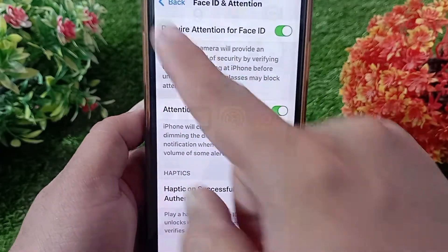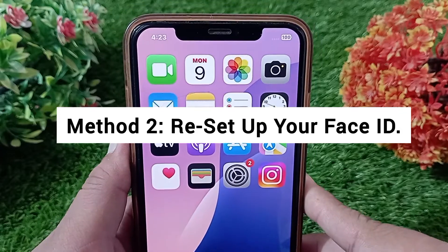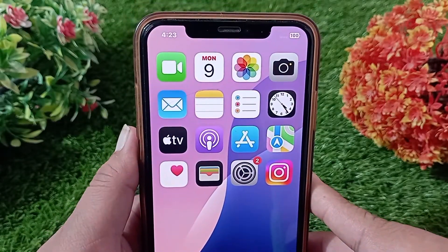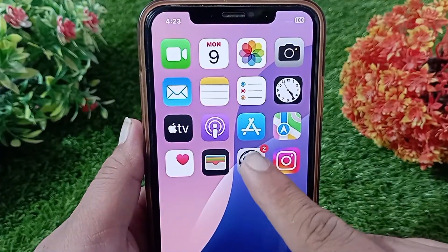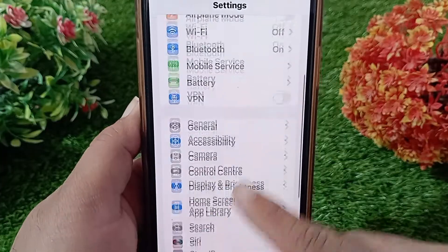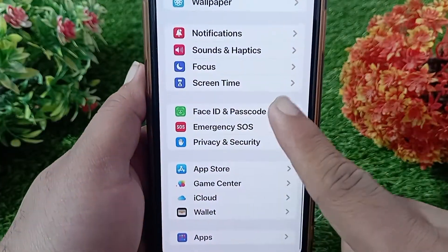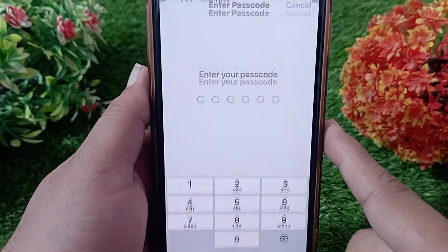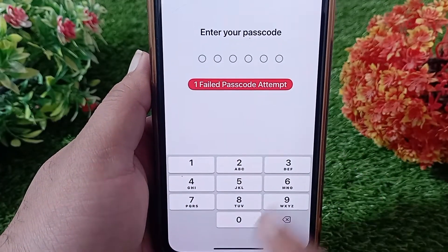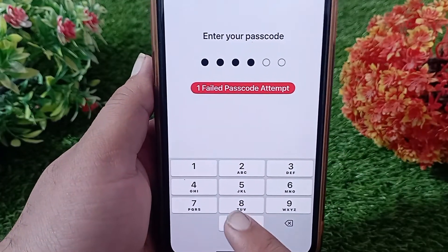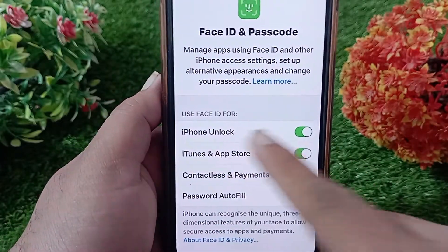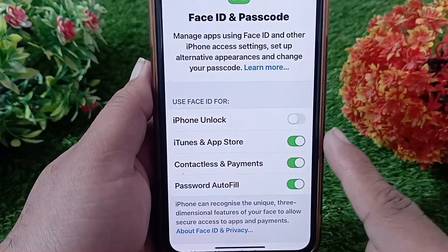Method two: reset your Face ID. Launch the Settings menu on your iPhone and iPad, swipe down and tap on Face ID and Passcode. If asked for a passcode, enter your passcode. Then disable the iPhone Unlock and iTunes and App Store features.